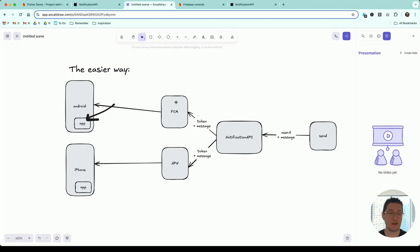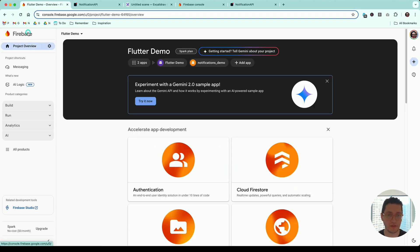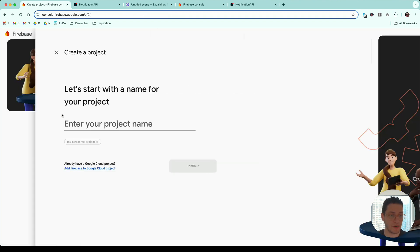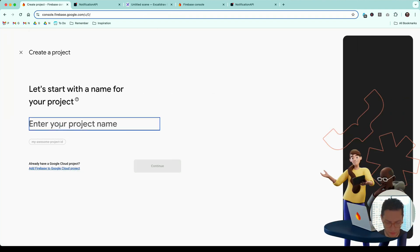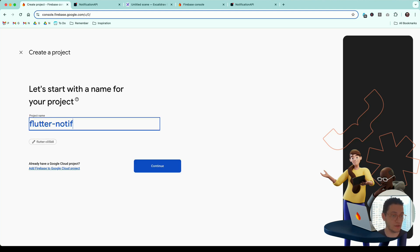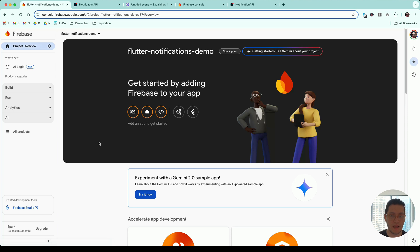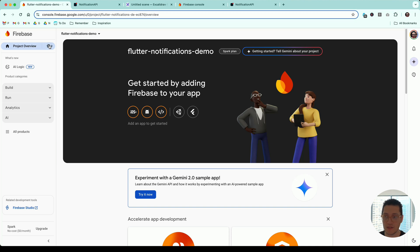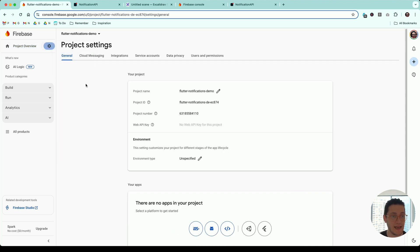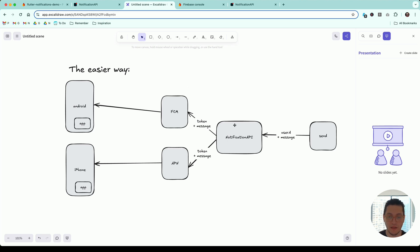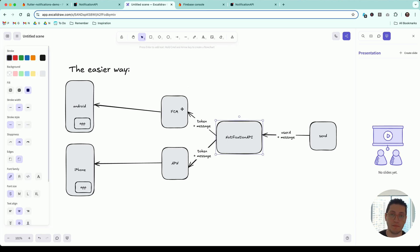The first thing is figuring out FCM. I'm going to start with a clean new project. So create a Firebase project — you probably already have one. Flutter notifications demo. Now we have our new project ready. We don't touch it right now, but in just a minute we'll go to the project settings and we'll need some information from here. So that's our FCM. Let's hook up NotificationAPI to FCM.